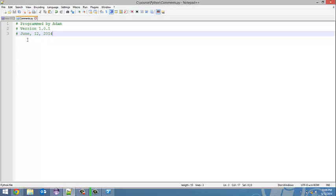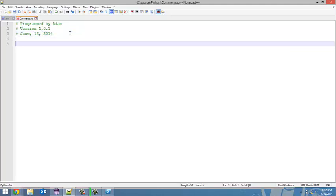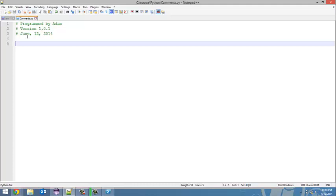So that is a single line comment. Now, multi-line commenting—something called triple quotes. This isn't really 100% their purpose; they were designed for something else, but it's a way to do multi-line commenting.